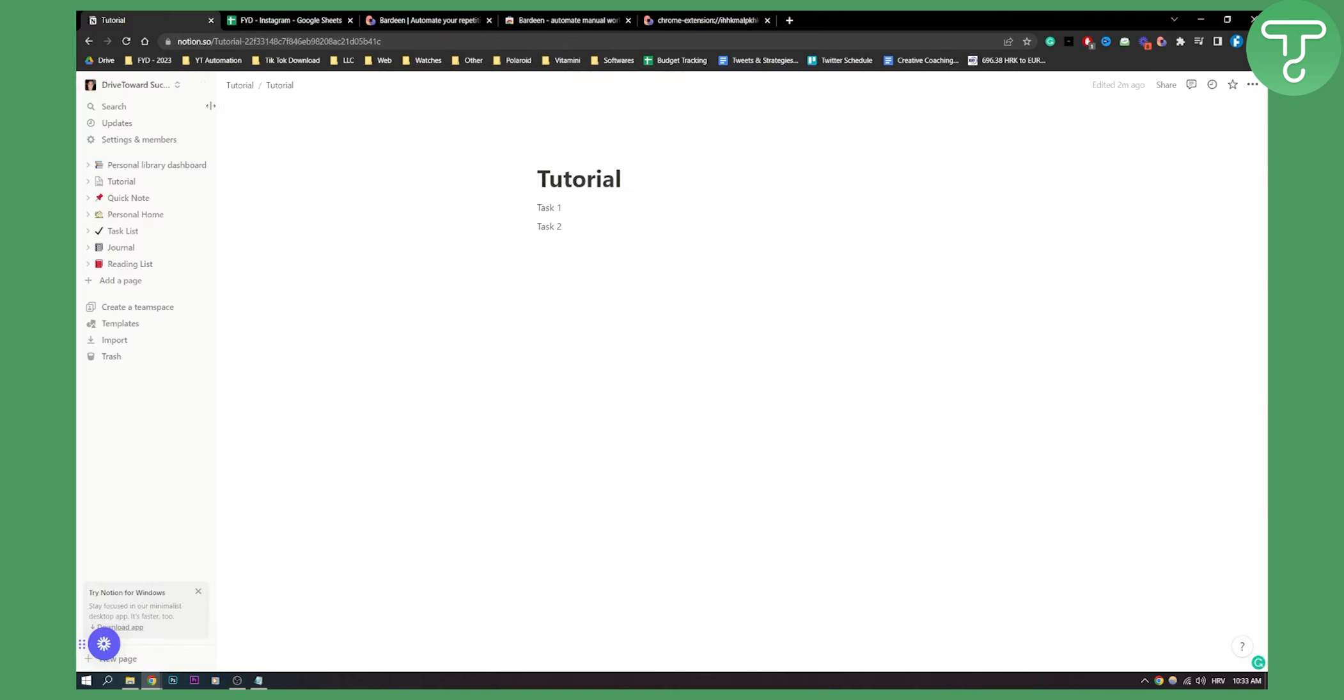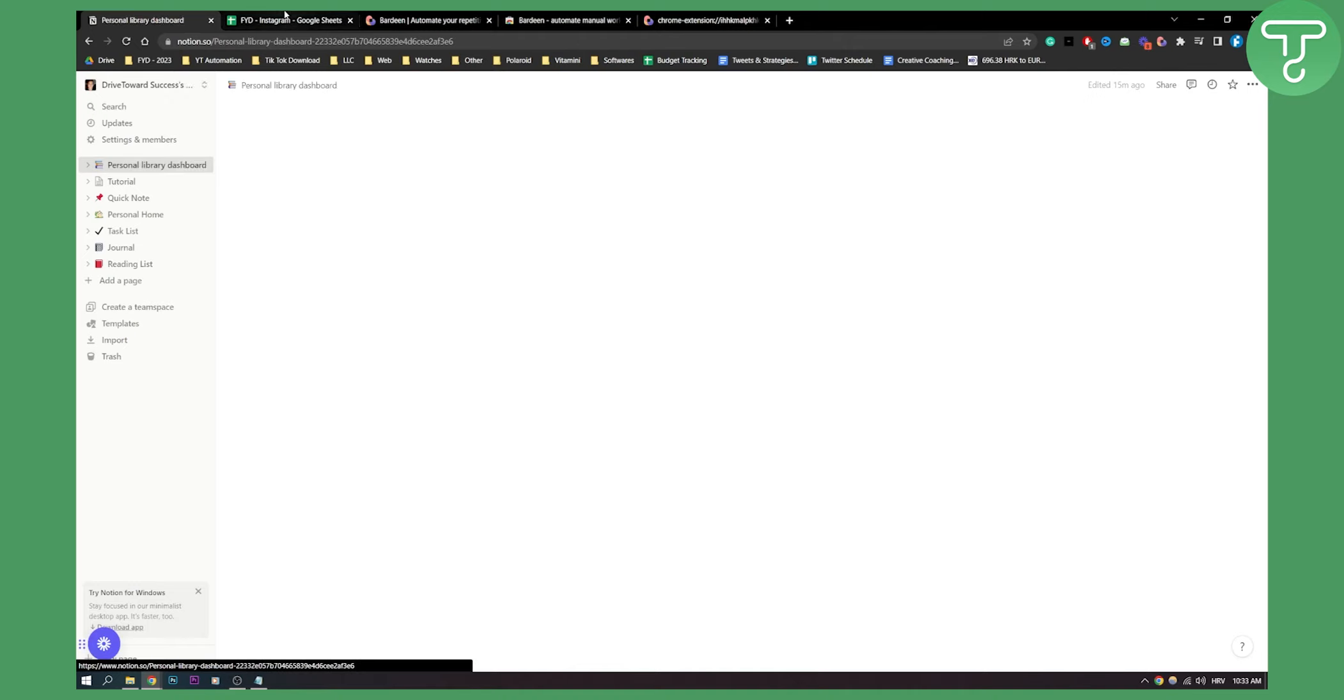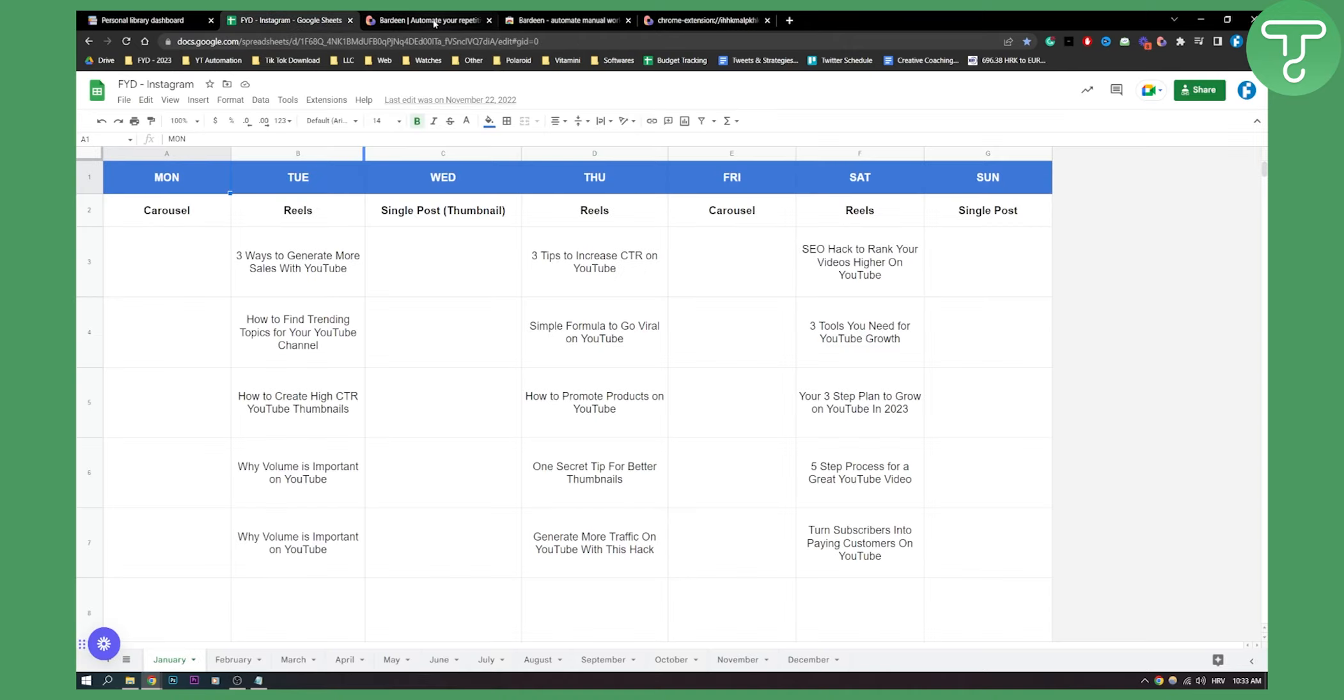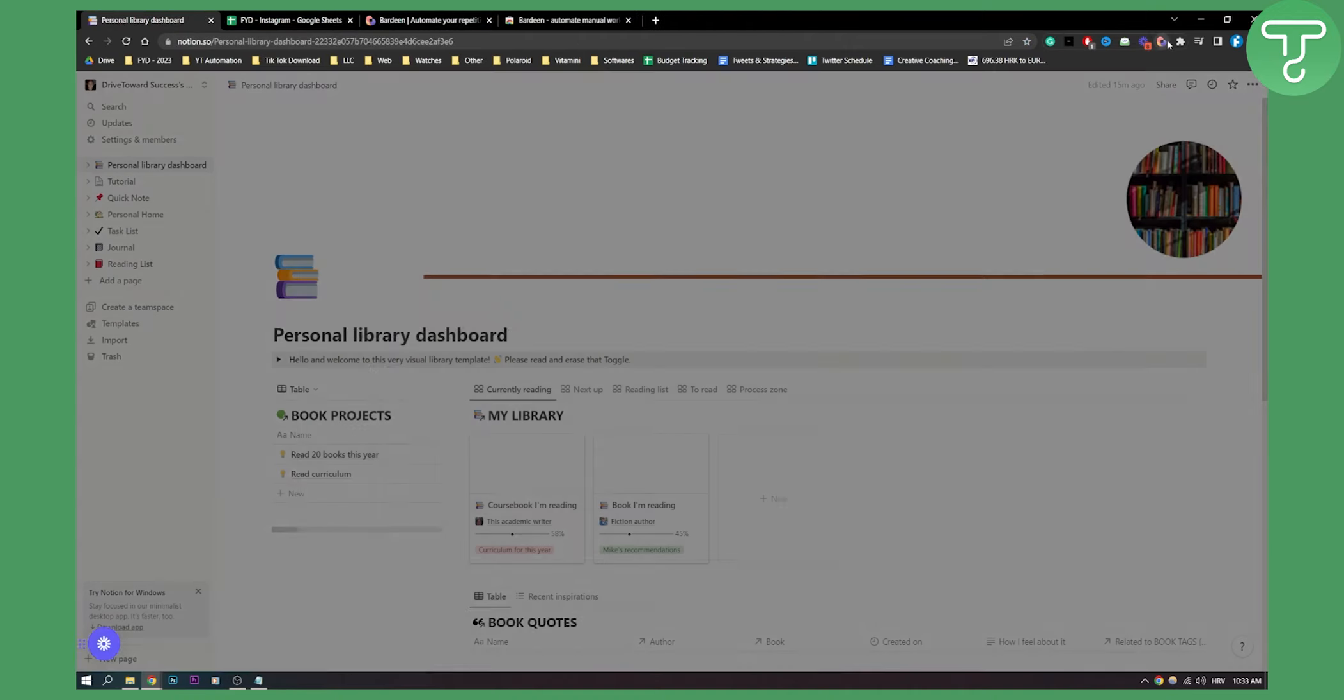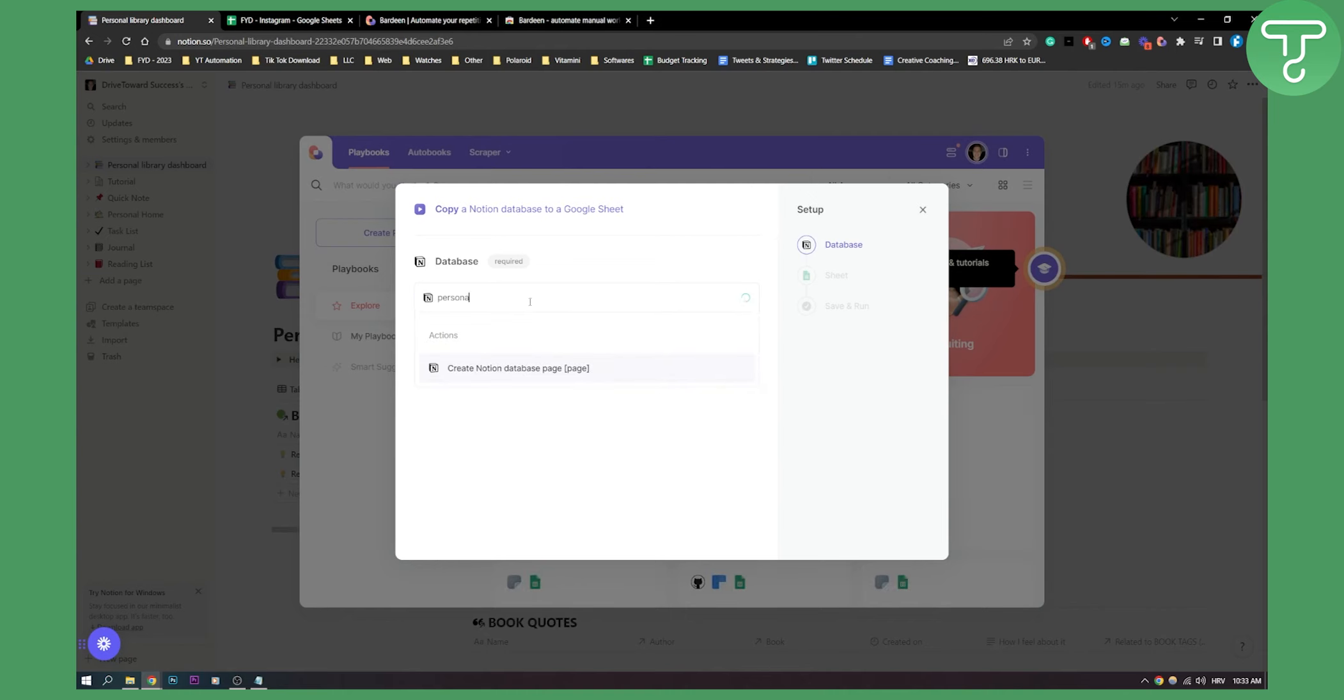So let's say if you have a database that's called personal library. What I can do is I can go here, I can go to again and then type in personal library. And then here I can put the database, click on the database.